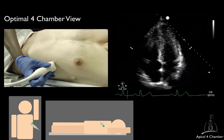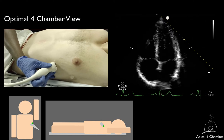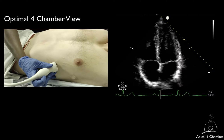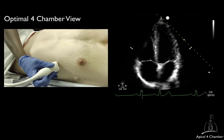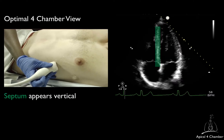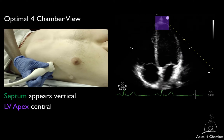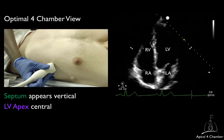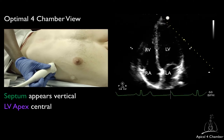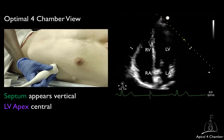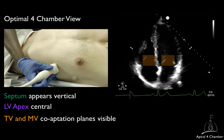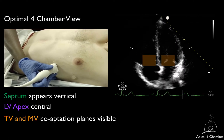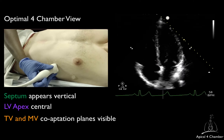You should direct the ultrasound beam in the direction of the sternal notch. In the ideal apical 4-chamber view, the septum appears perfectly vertical, the left ventricular apex is positioned in the center of the scanning sector, all 4 chambers — right and left atria, right and left ventricle — are visible, and the coaptation planes of the tricuspid and mitral valves are both visible. The left ventricle is not foreshortened.